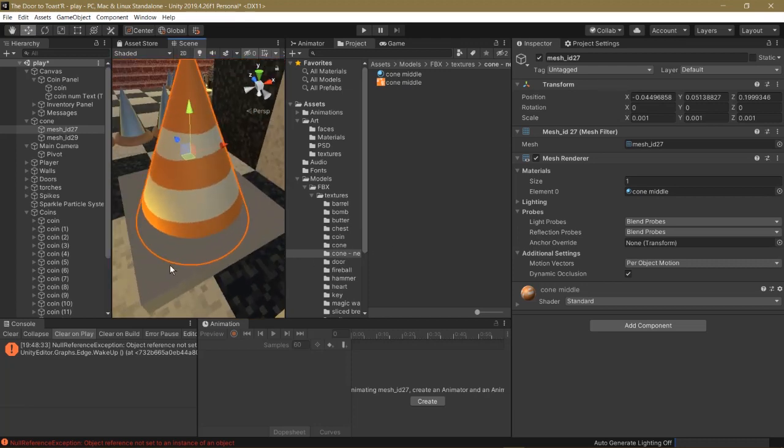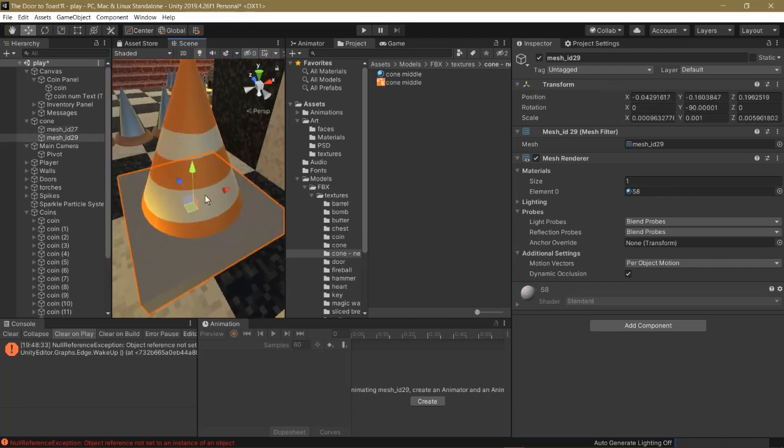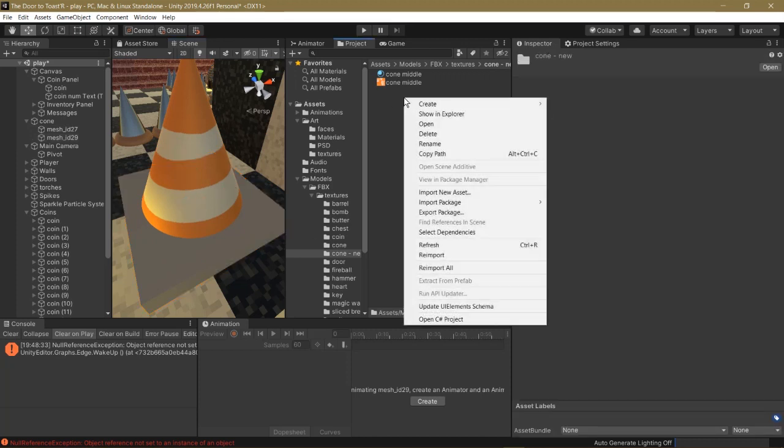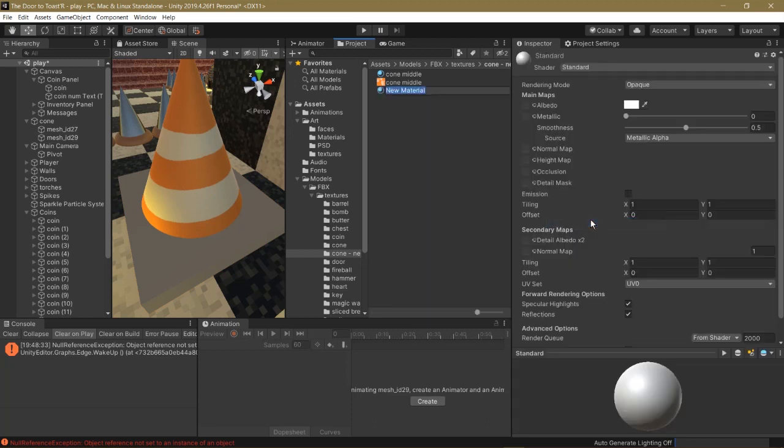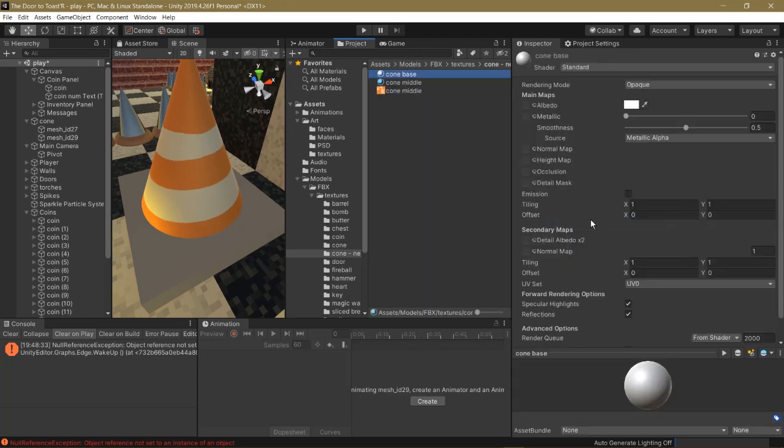So now, we have the soft part of our cone. How are we going to get this part? We can right click to make a new material. We call this Cone Base.